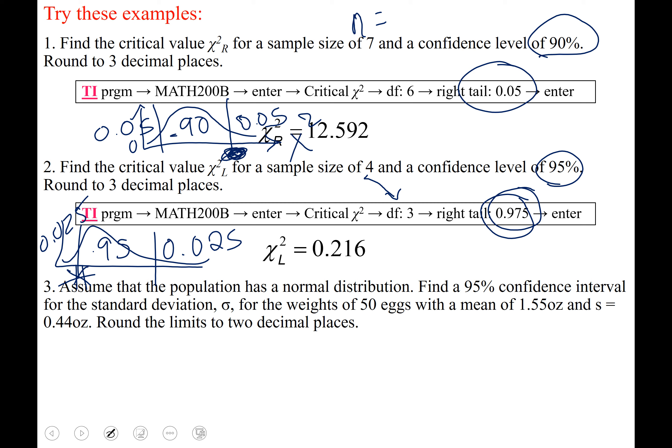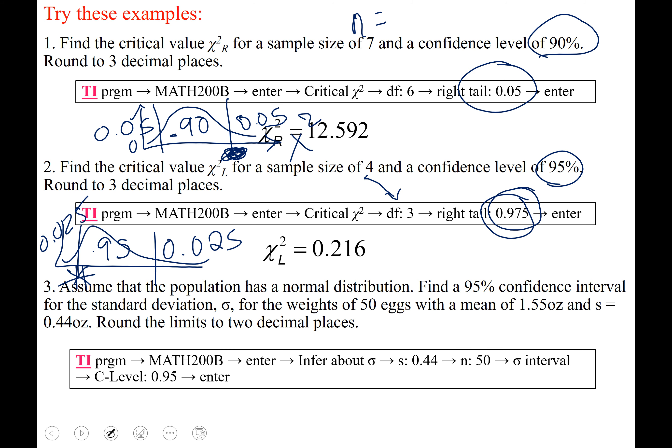Number three wanted a confidence interval. Go to math 200b, select 'infer about sigma,' type in standard deviation 0.44, sample size 50, choose option one (sigma interval), and confidence level 0.95. Hit enter, and to two decimal places you should get 0.37 for your lower confidence limit and 0.55 for your upper. That is our discussion on section 7.3 — see you next time.